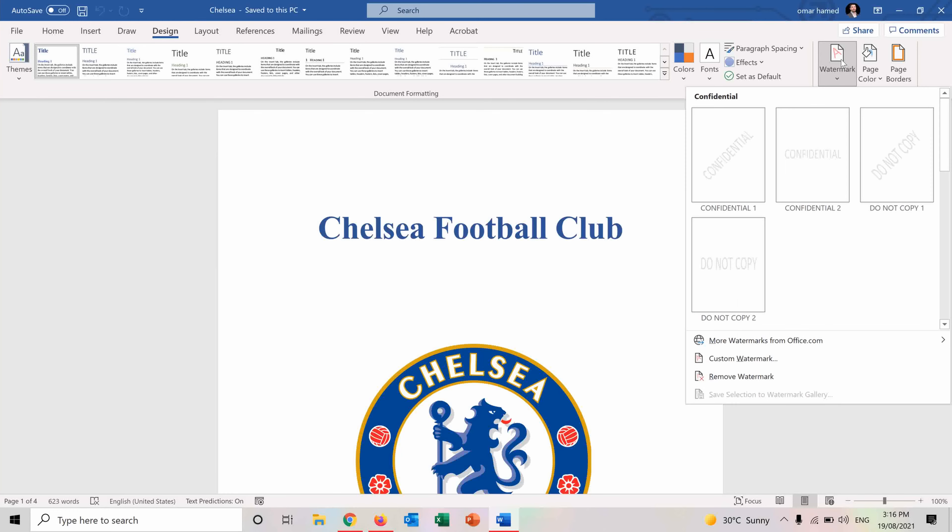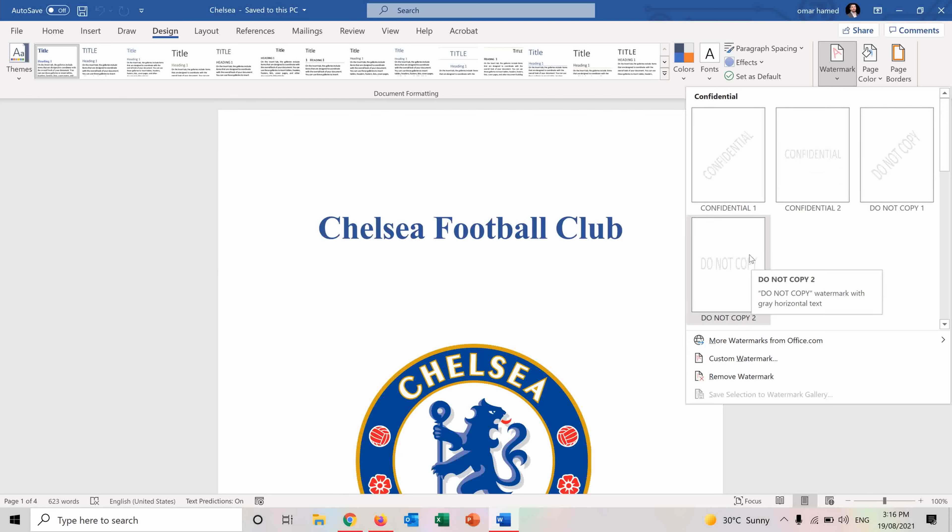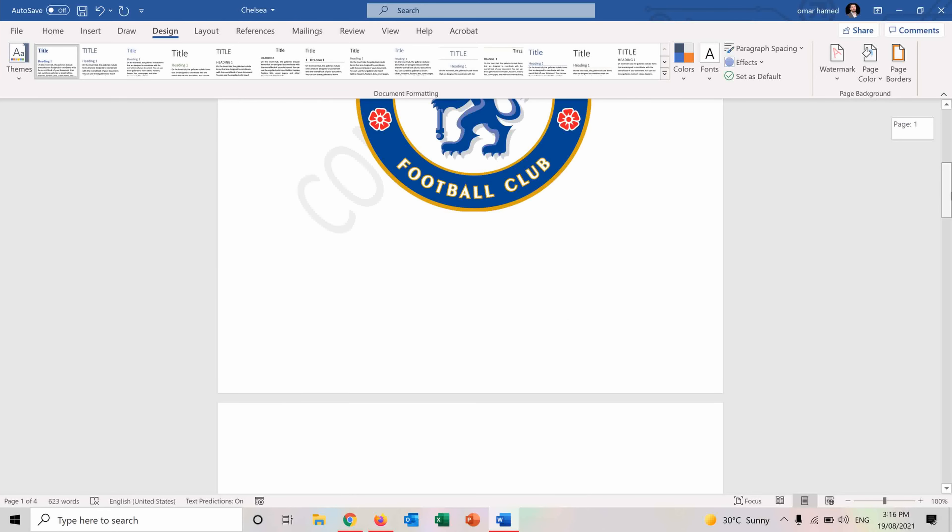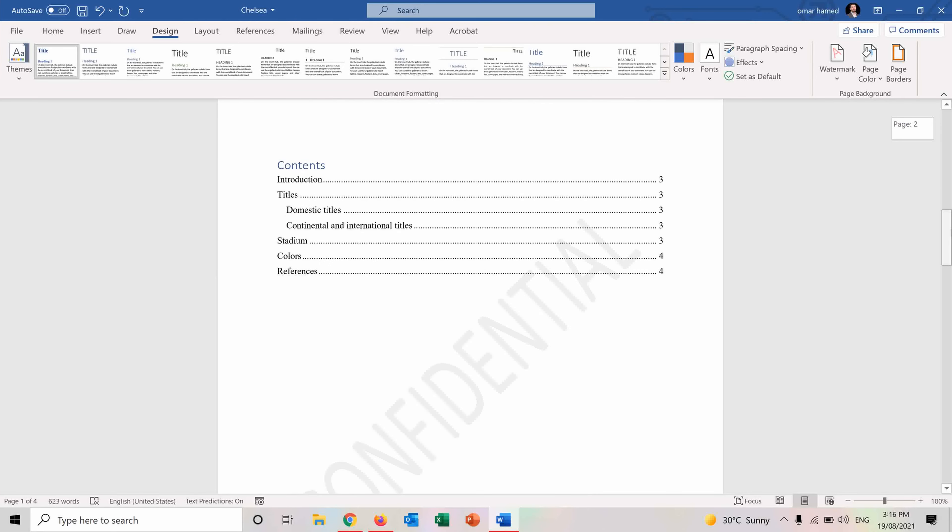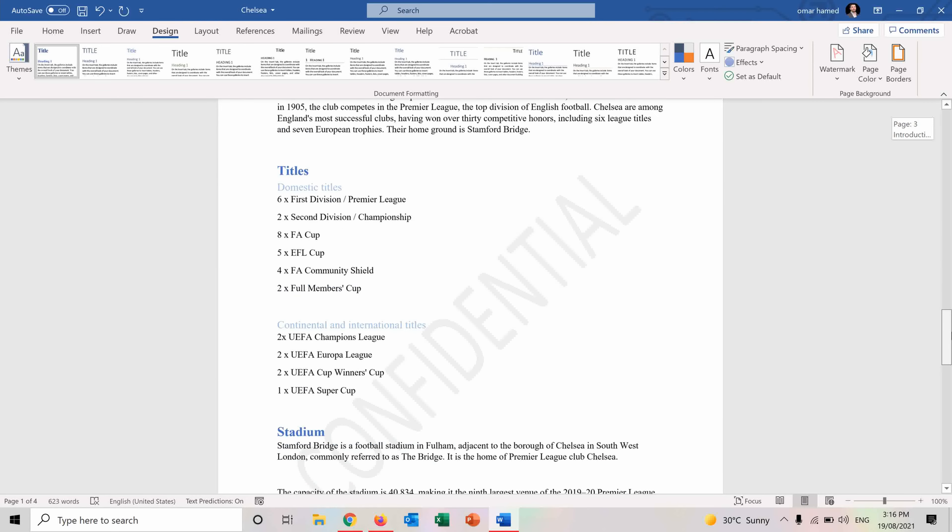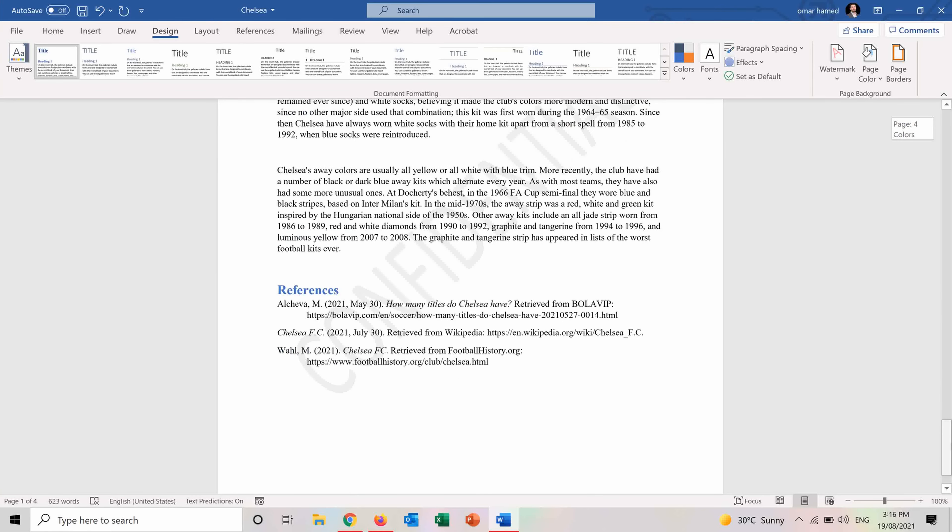If I press on it, we have some ready templates. For example, we have Confidential Diagonal, Confidential Horizontal, Do Not Copy Diagonal and Do Not Copy Horizontal. So if I apply Confidential for example, you can see that it will be shown as a watermark on all the pages of the document.